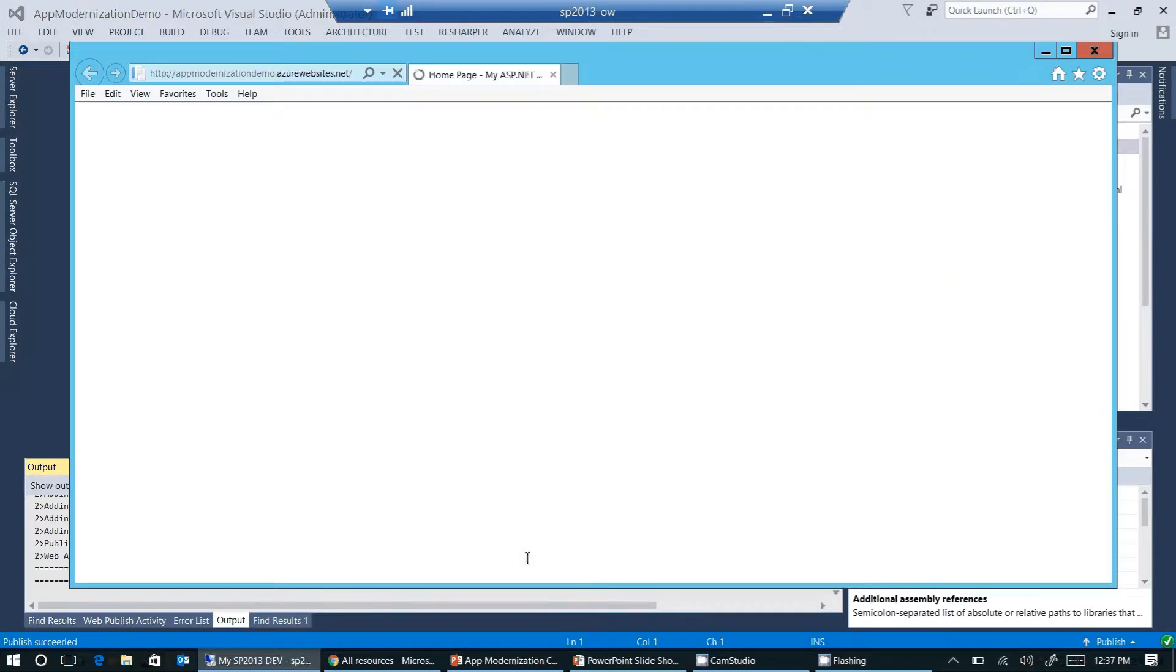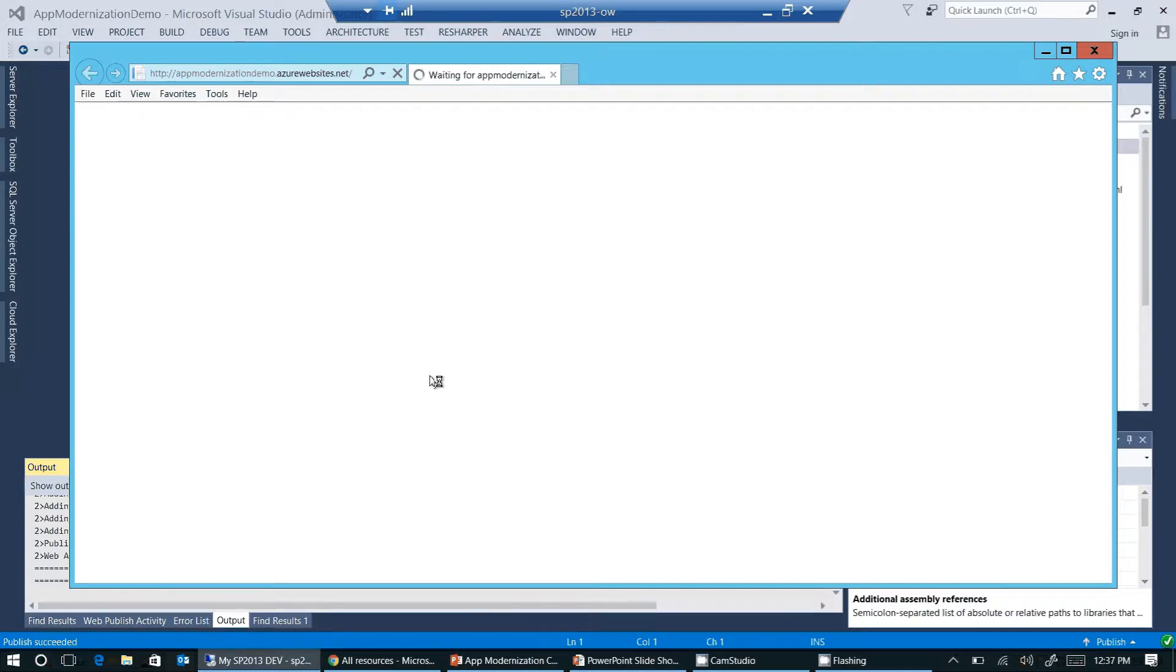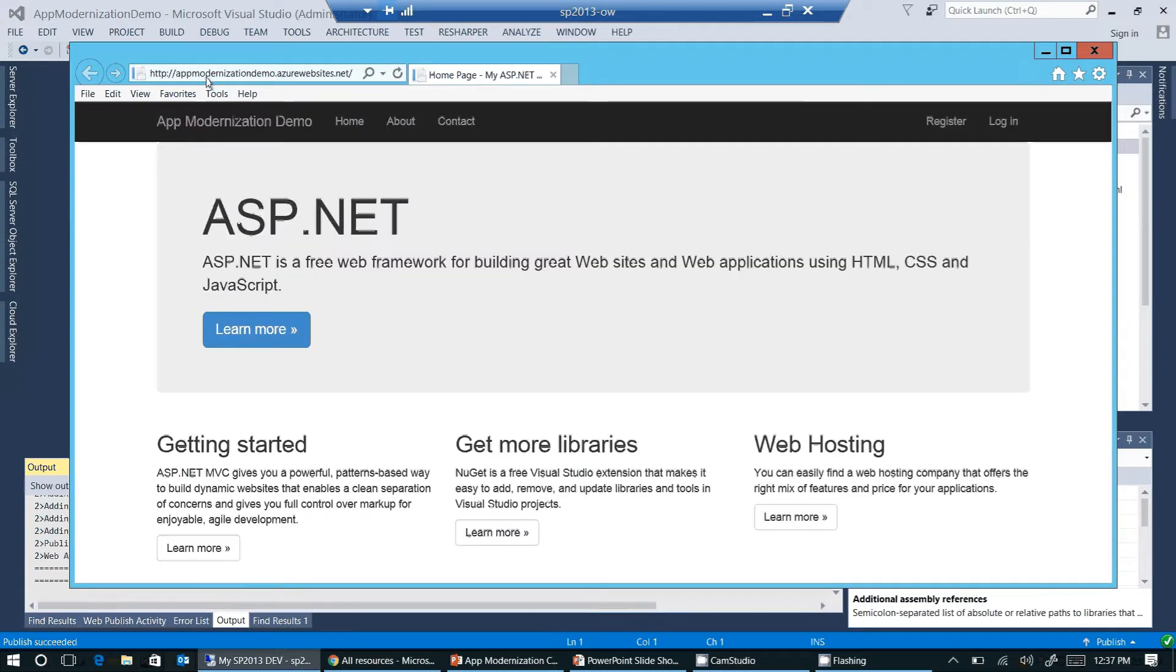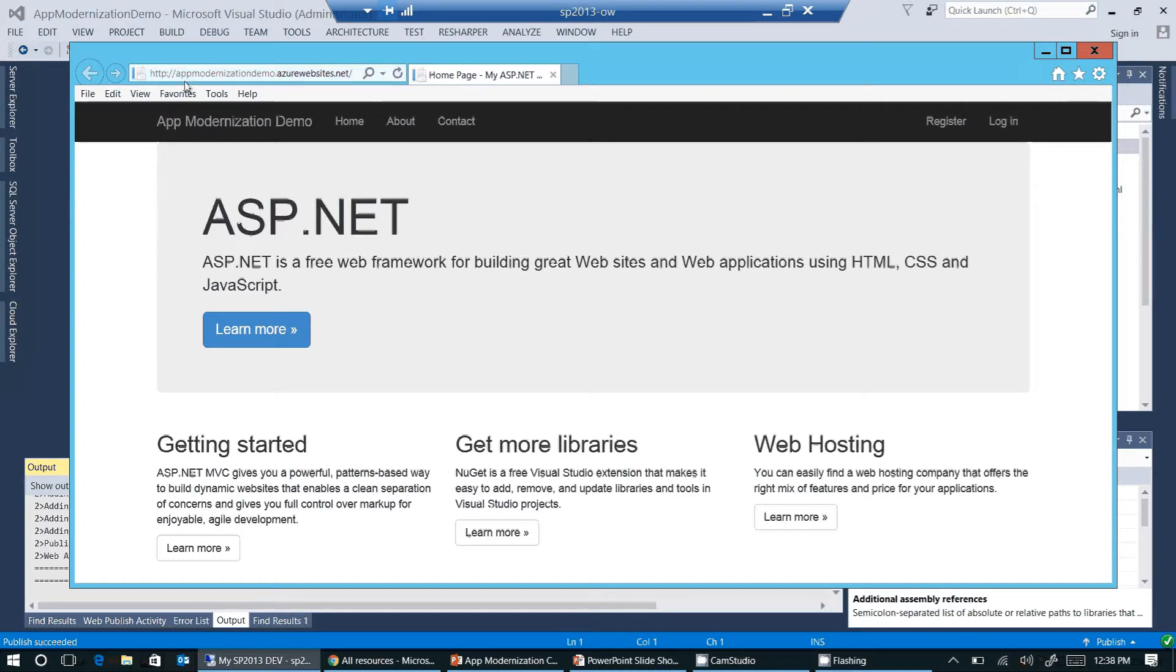And we should see our new web application. Let's wait for Internet Explorer to load the web application. You can see here in the URL, this is the URL we just validated in Azure. It's appmodernizationdemo.azurewebsites.net.